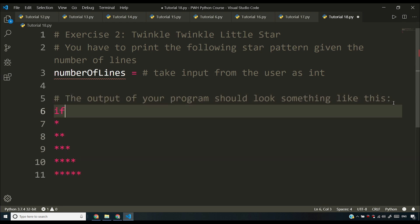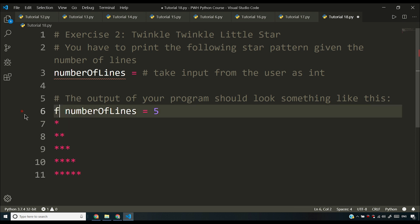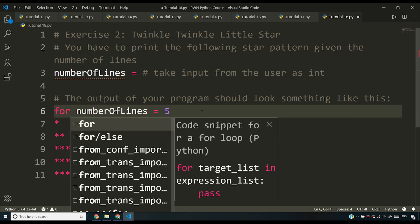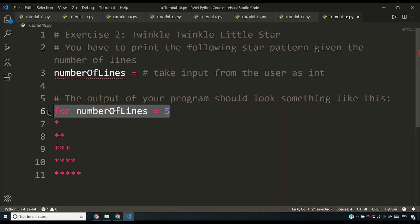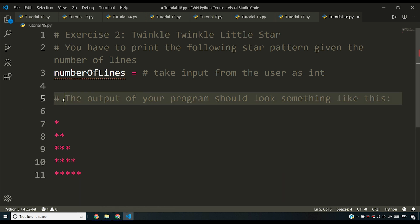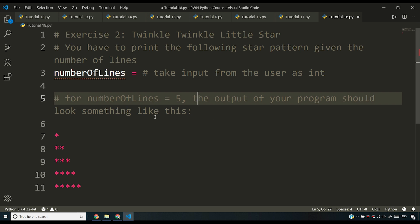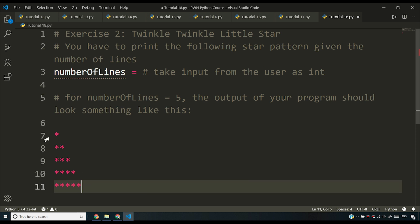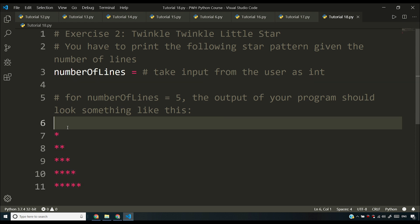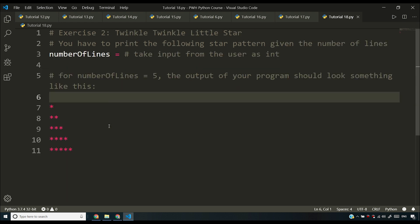So I'll say if number of lines is equal to one, two, three, four, five, I'll say four. Let me put it here. I'll say for number of lines is equal to five, the output of your program should look something like this. One, two, three, four, five, and you should have five stars in the last row. Let me control s to save. So this is something you have to do.